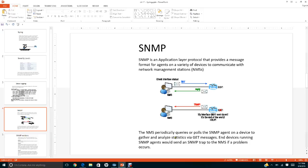The NMS periodically queries or polls the SNMP agent on the device to gather and analyze statistics via GET messages. The agent then replies back to the NMS.